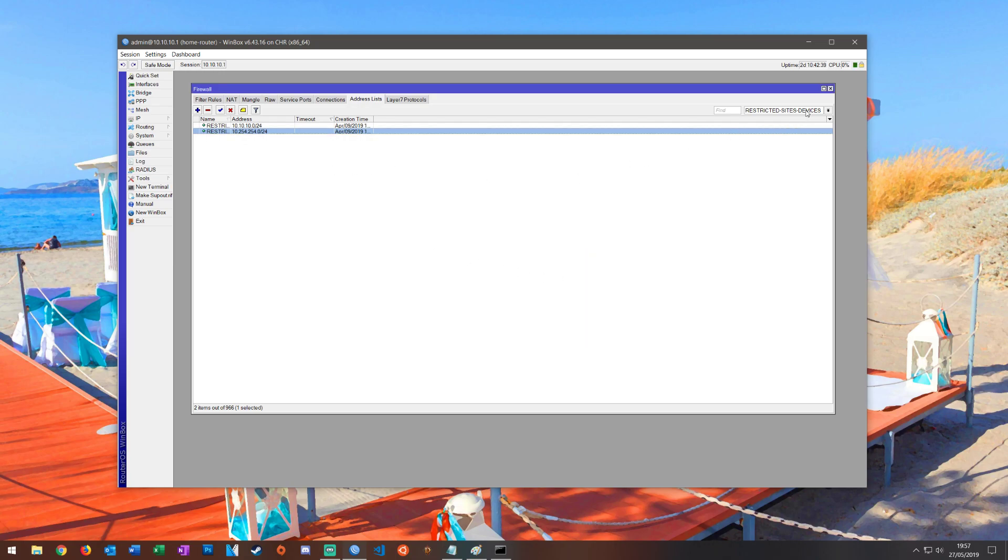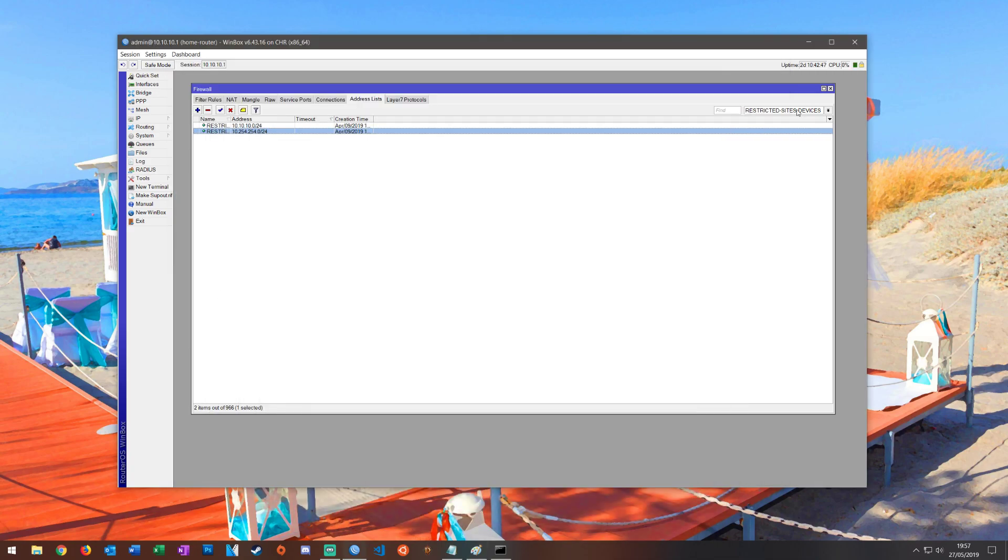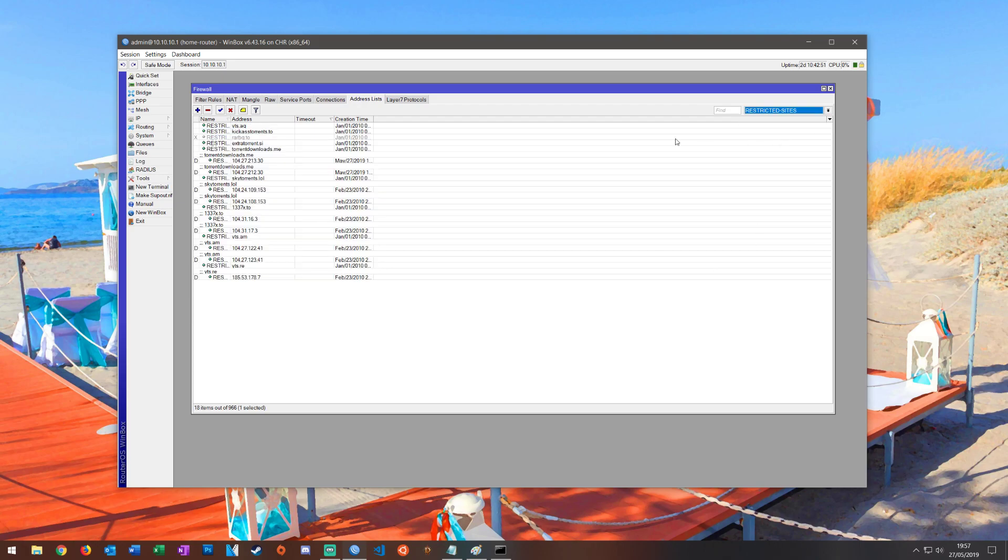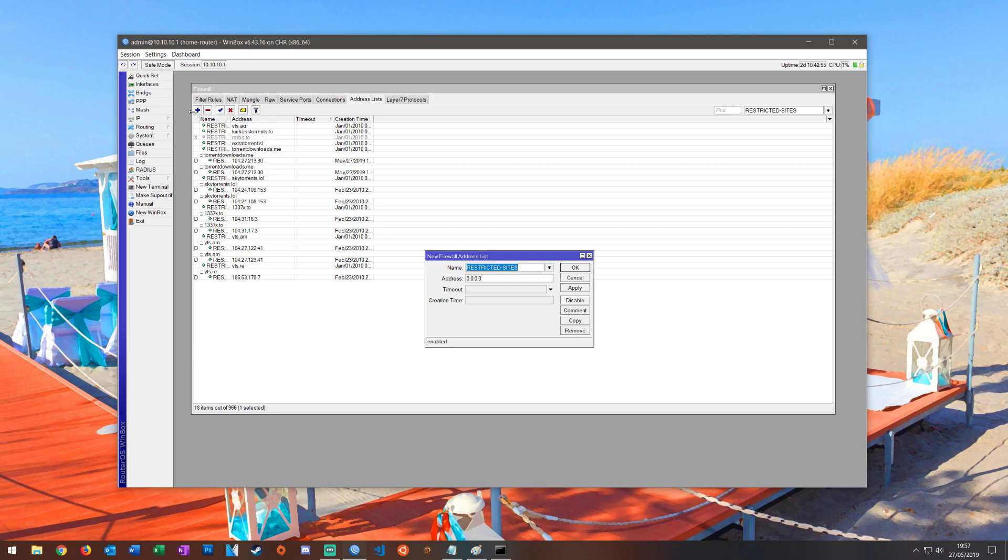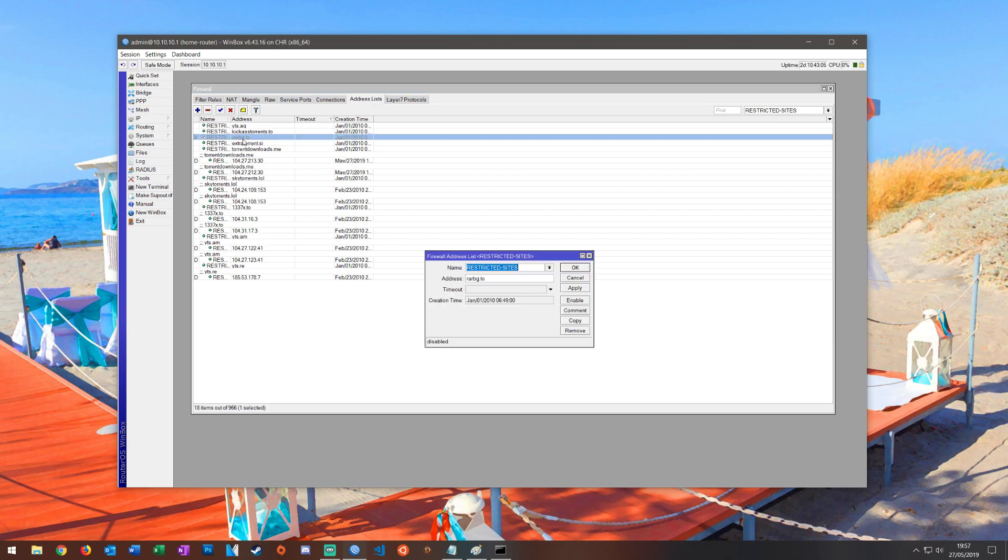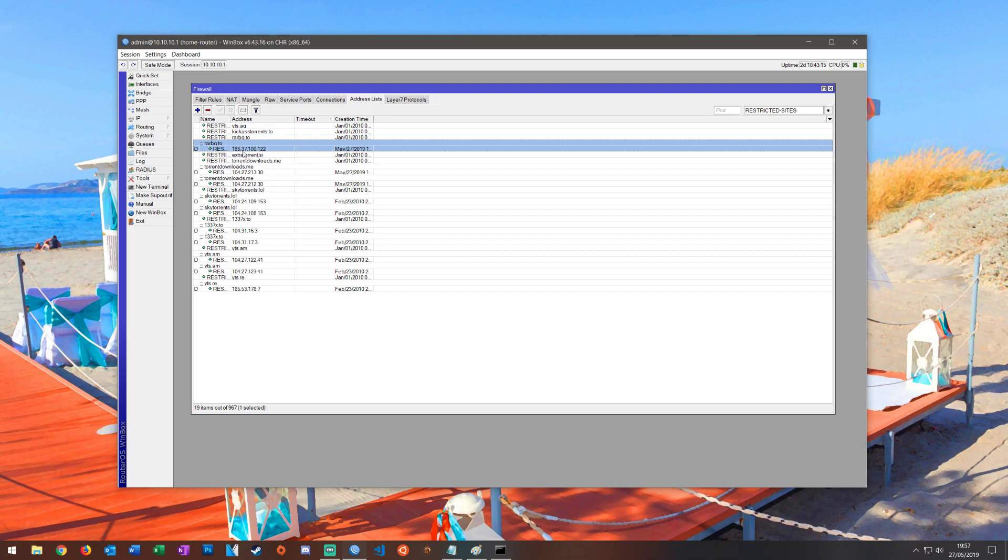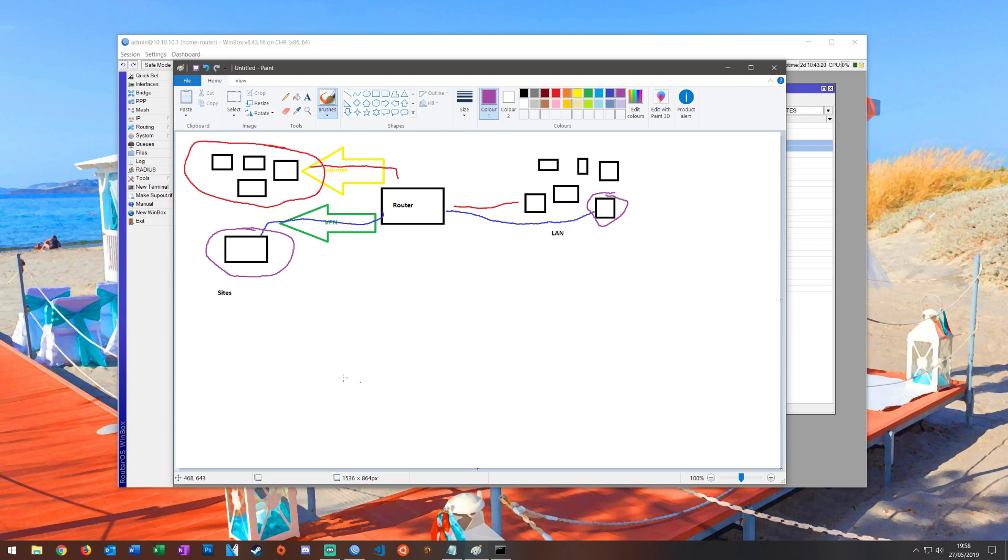Then we're going to create the next part which is going to be the actual sites. To do this again we're going to use the address list and hit the drop down. I've already got a list created called restricted sites, just hit add and you type in whatever name you want to give it. You can either put the IP address in or you can put the fully qualified domain name in such as rbg.to, and you'll see there that that has automatically resolved itself to the correct IP address. Now we have both devices and sites.